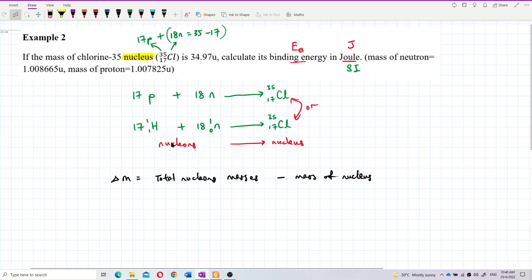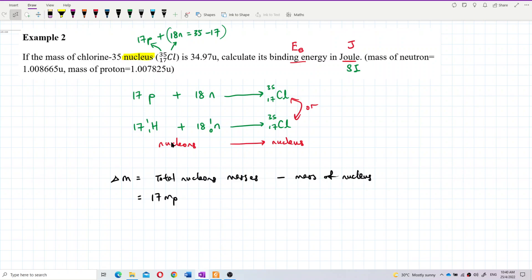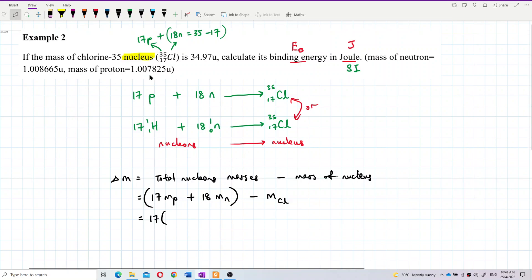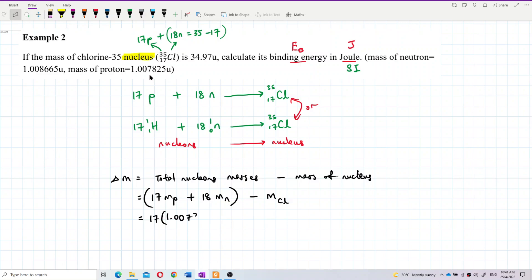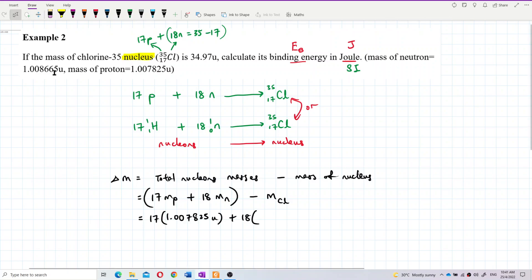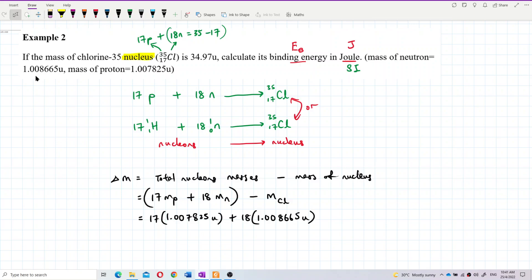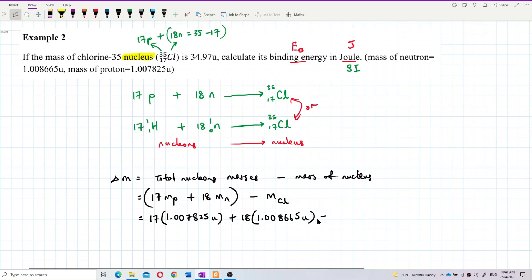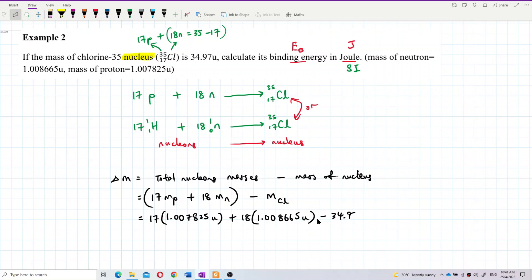We need to total up all the masses of nucleons: 17 times the mass of proton, which is 1.007825 U, plus 18 times the mass of neutron, which is 1.008665 U, minus the mass of the chlorine nucleus, 34.97 U. Calculating: 17 × 1.007825 + 18 × 1.008665 − 34.97.